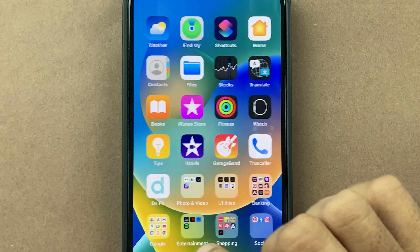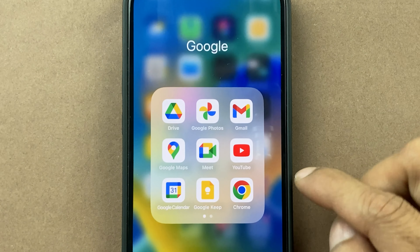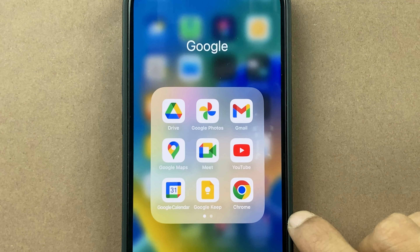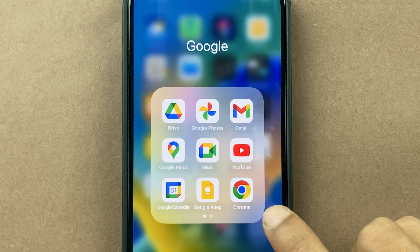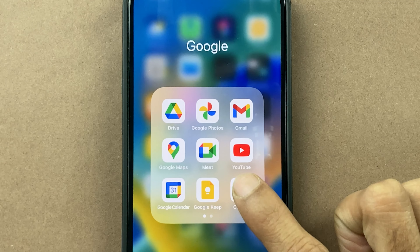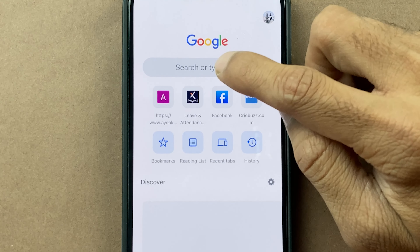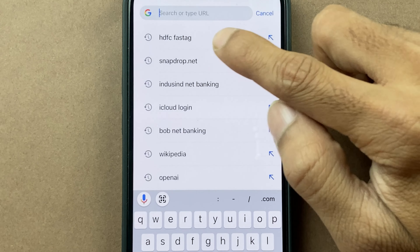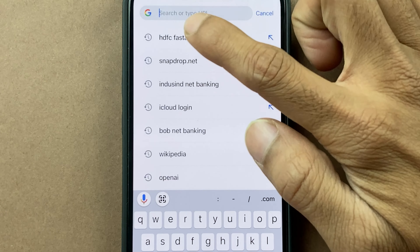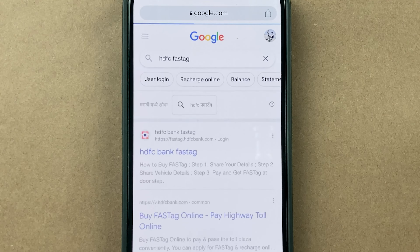To check your HDFC FASTag balance and transaction report, all you have to do is open any particular browser on your mobile phone. Once you open it, you have to search for HDFC FASTag.